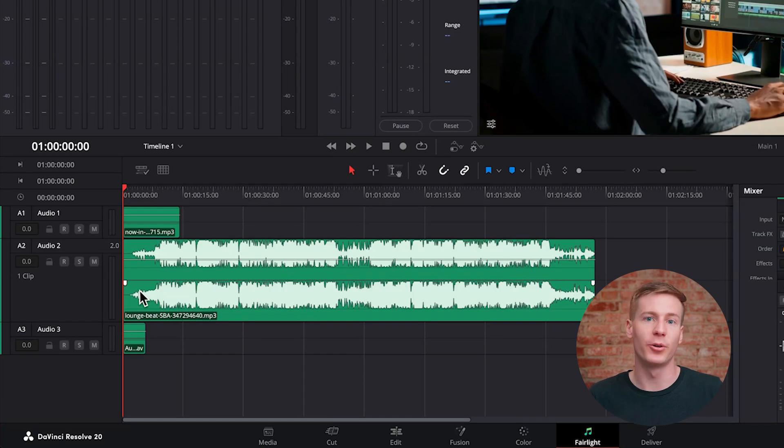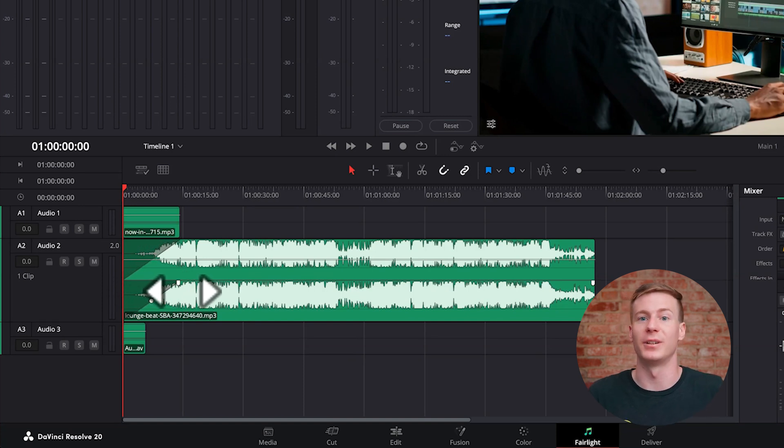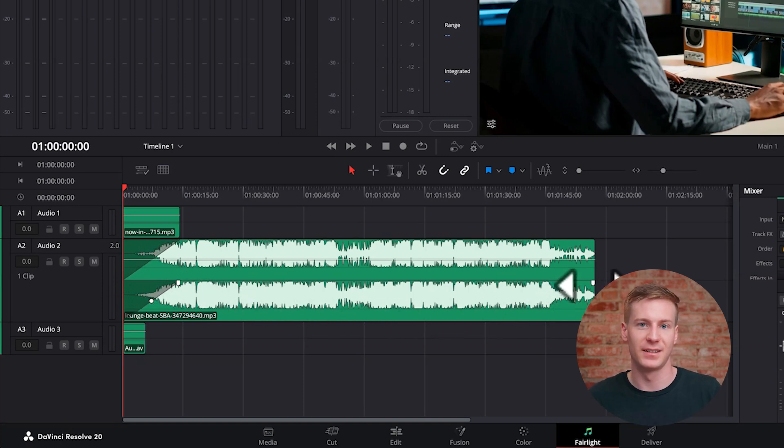When you hover over the audio clip, two white handles appear at either end. Click and drag the front or rear handle inward to create a fade.